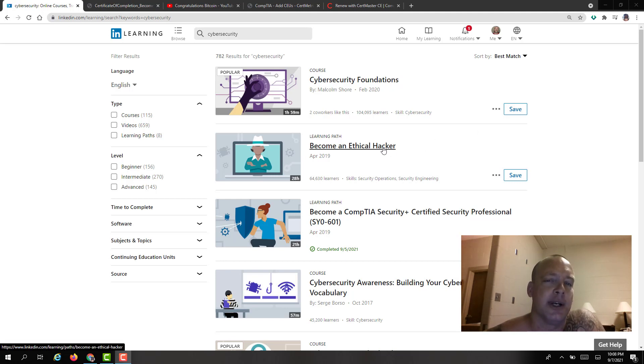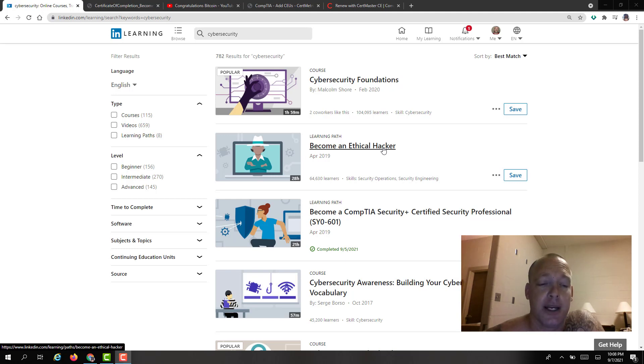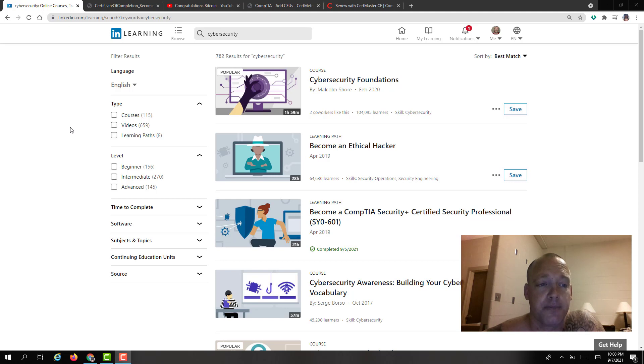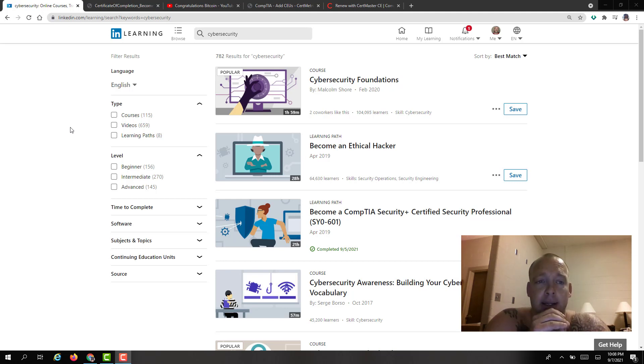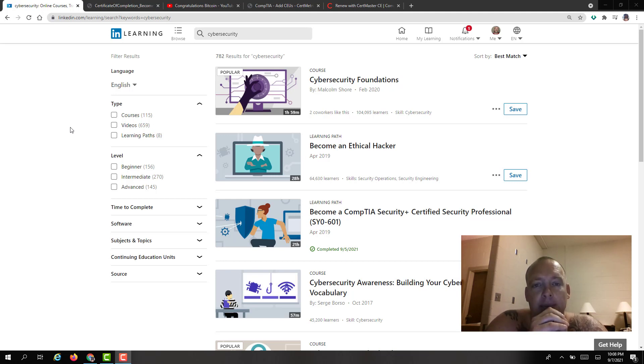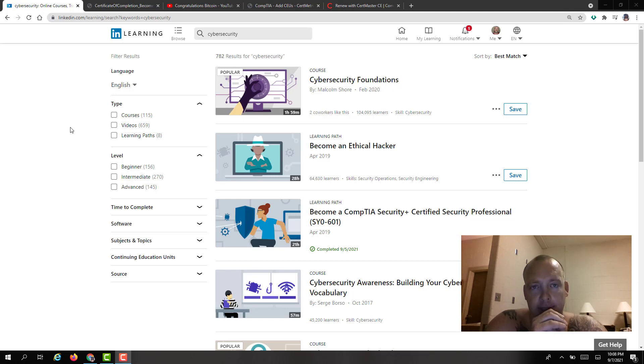One really easy way that you can renew your certification is you can use LinkedIn's InLearning which I have on the screen right now which is pretty cool. The way that you'll do that is you want to make sure that whatever cert you're trying to renew, the course has at least 50% of the same material as that certification.